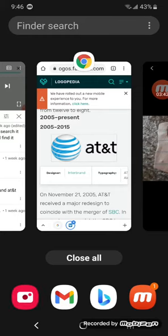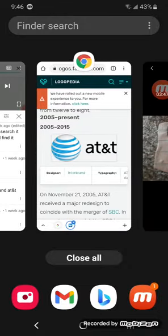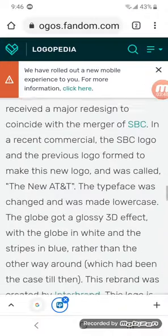1996 to 2005, there's a white blue shape, and beside it is AT&T in black text.